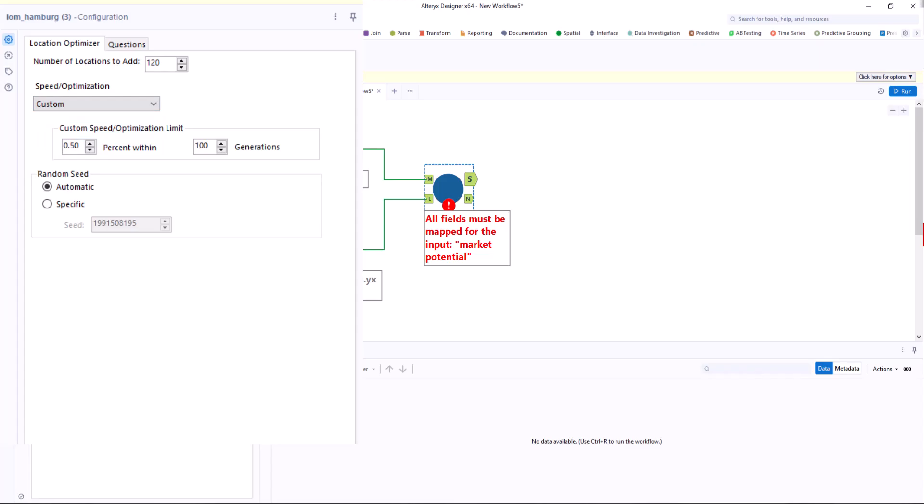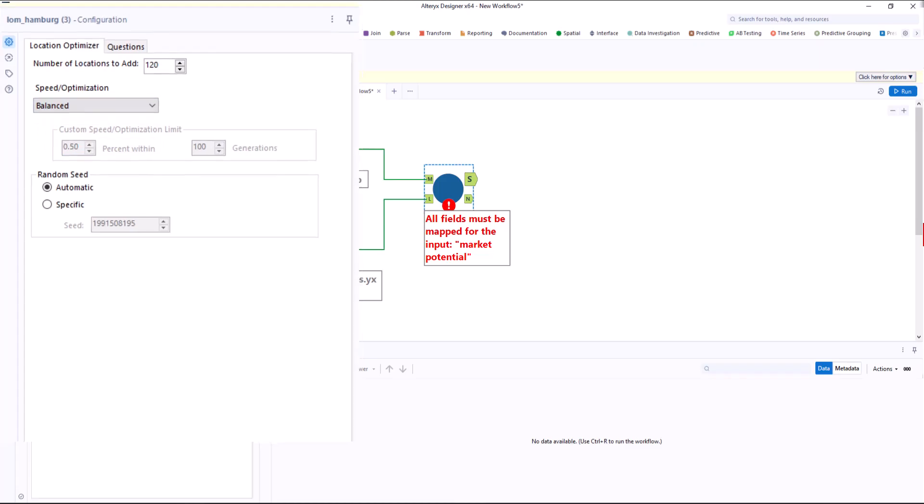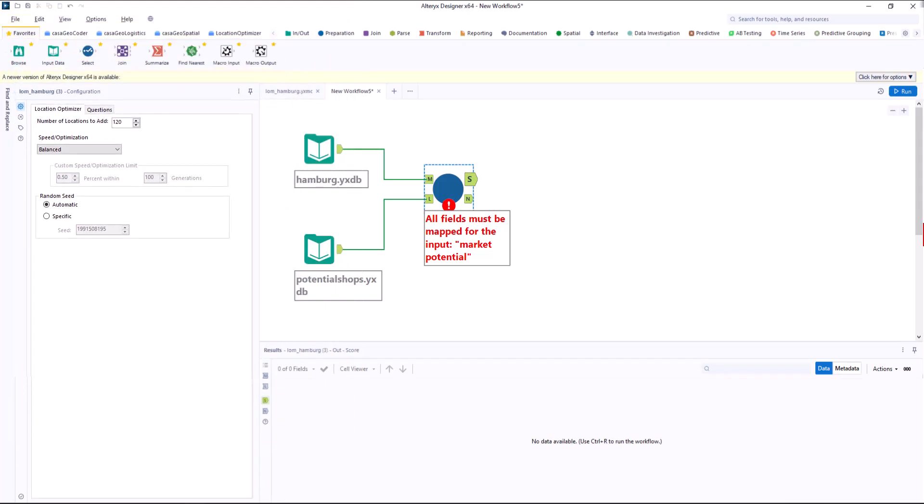If necessary, I can also set the parameters myself. A smaller value for percent within and a higher value for generation lead to a more detailed simulation. I decide on balance.